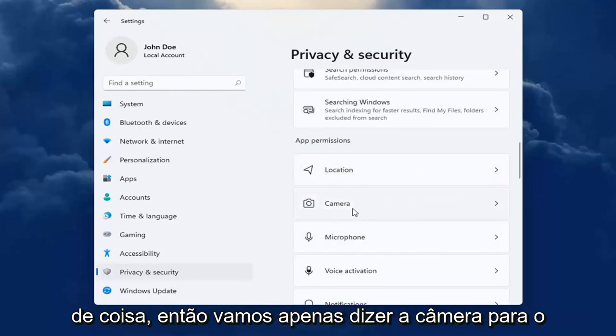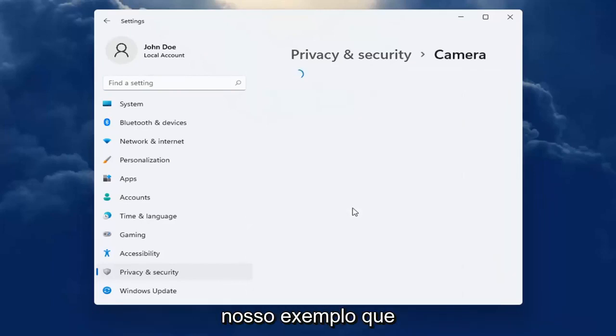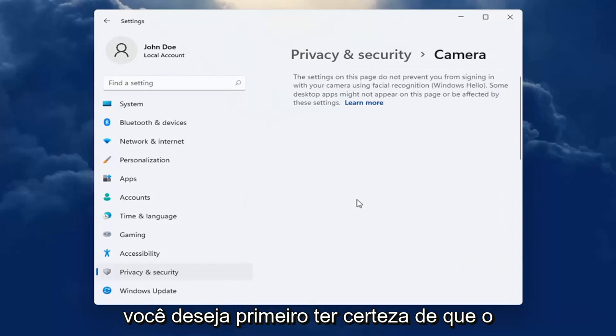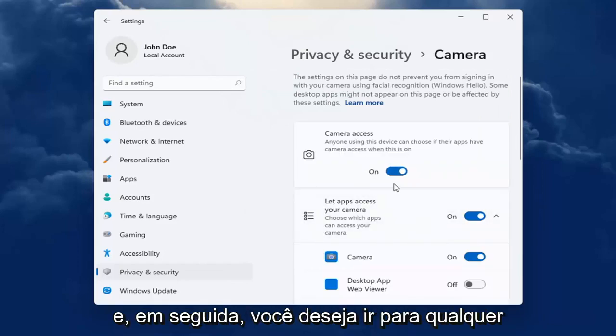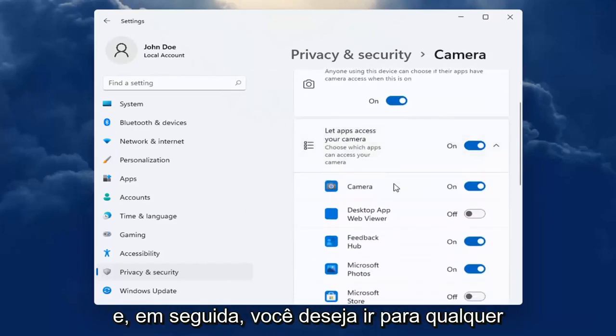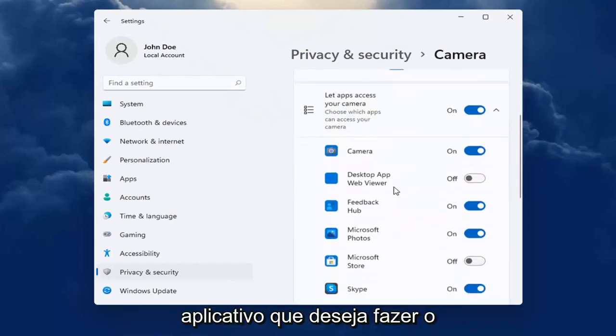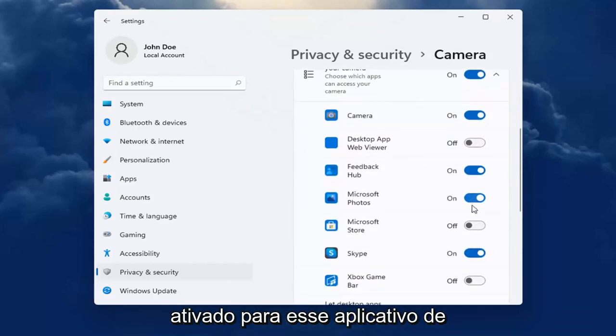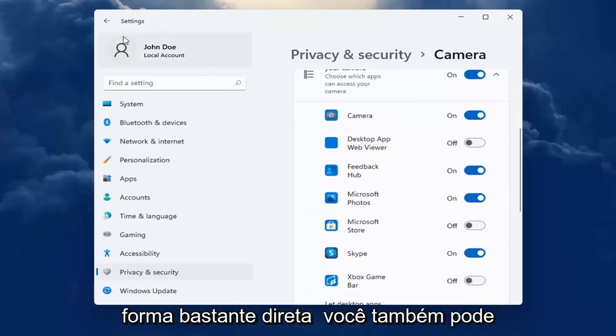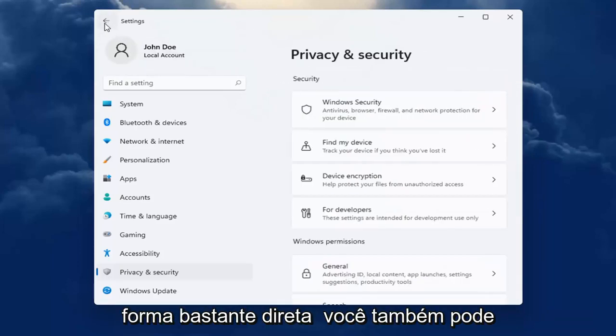So let's just say camera for our example. You want to first make sure that the master control is turned on and then you want to go down to whatever app you are looking to make the adjustment for and make sure it's turned on for that app. So pretty straightforward.